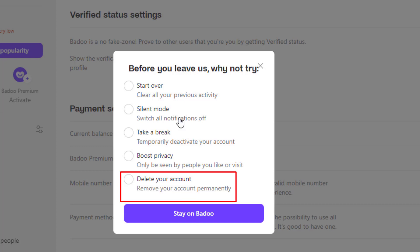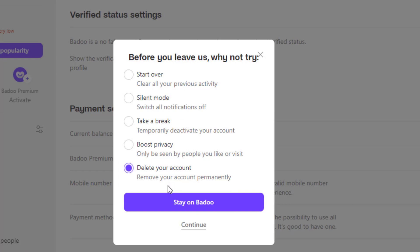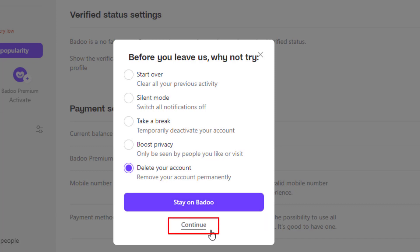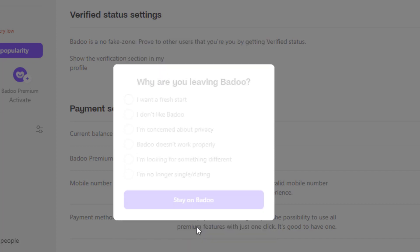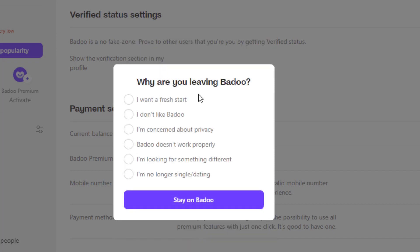Click on the last option which says delete your account, remove your account permanently. Once you do that, at the bottom of the screen, you will be able to see an option called stay on Badoo. We want to simply ignore that option and then go to the bottom again in a very fine text. There is an option called continue, go ahead and click on continue right over here.